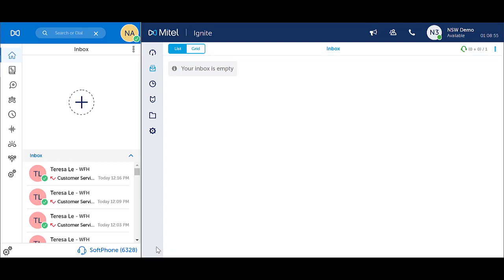You need to change your status accordingly, otherwise incoming calls will ring through to you when you are unavailable. And if you miss the call, you will either be logged out or set to Make Busy.